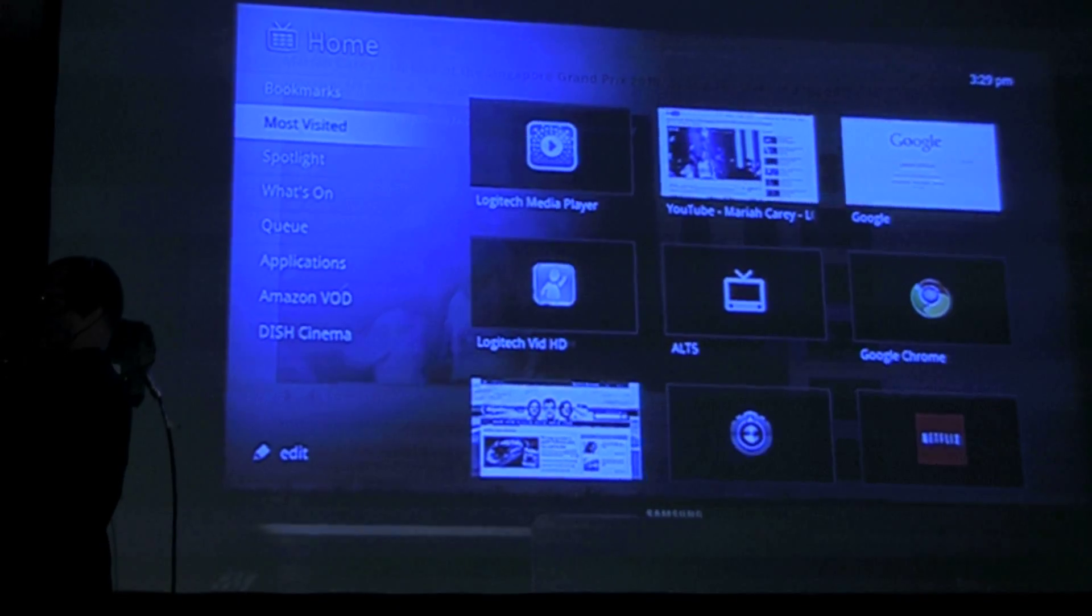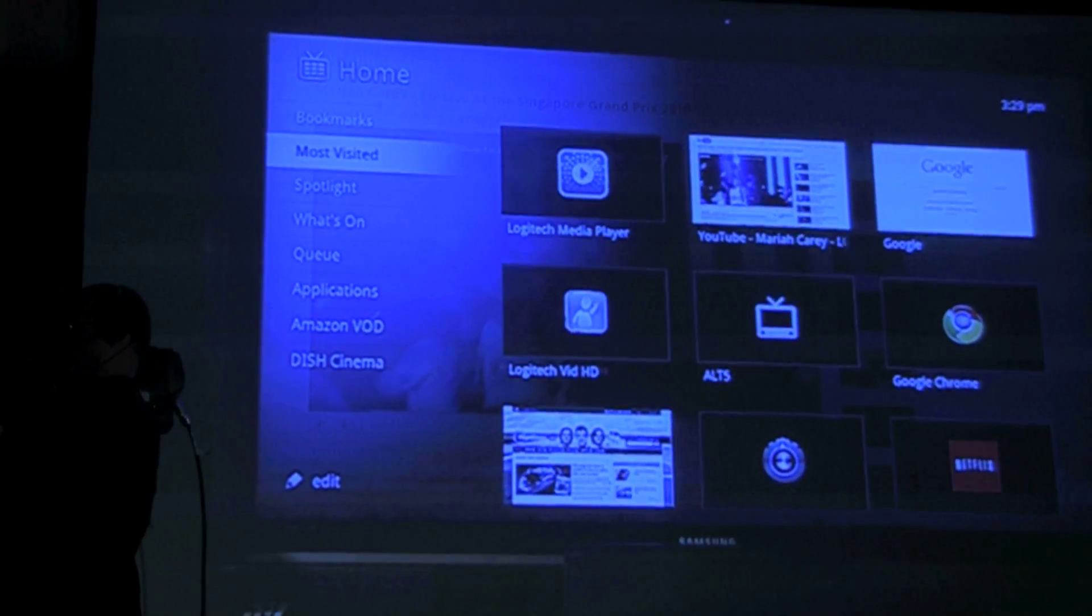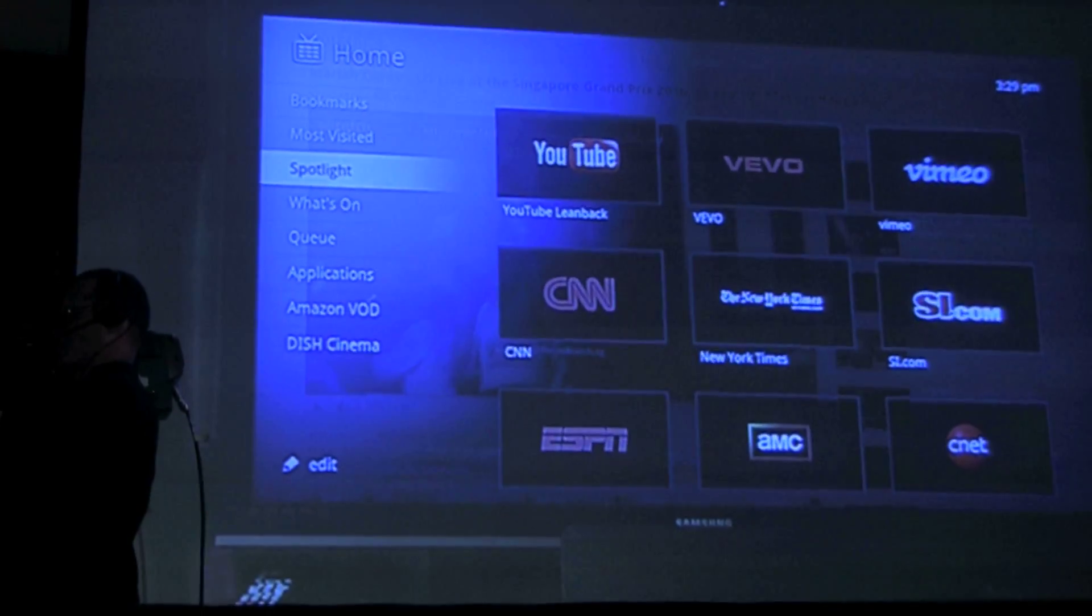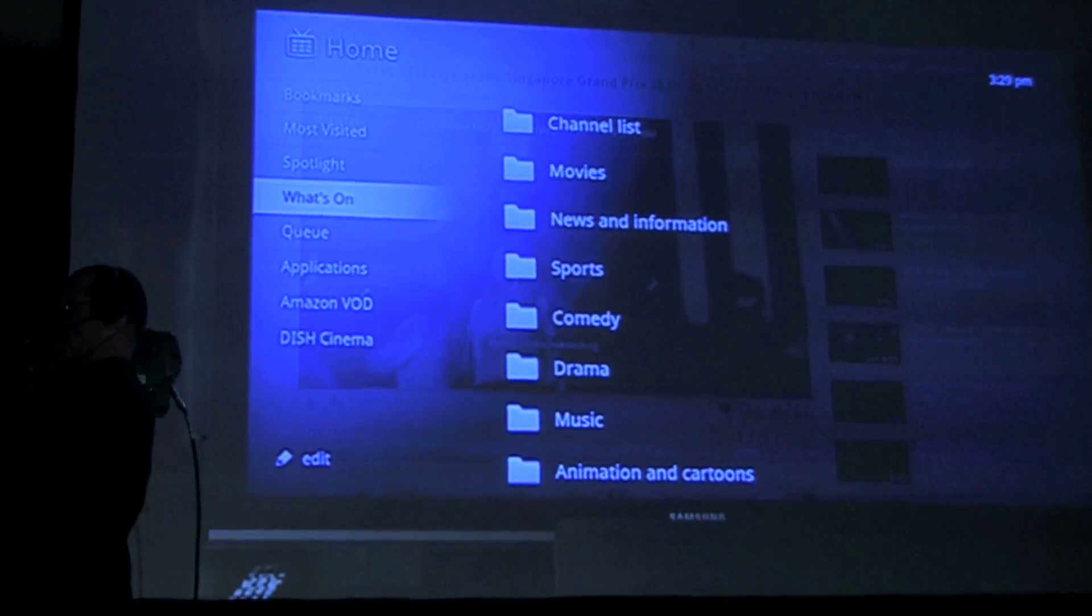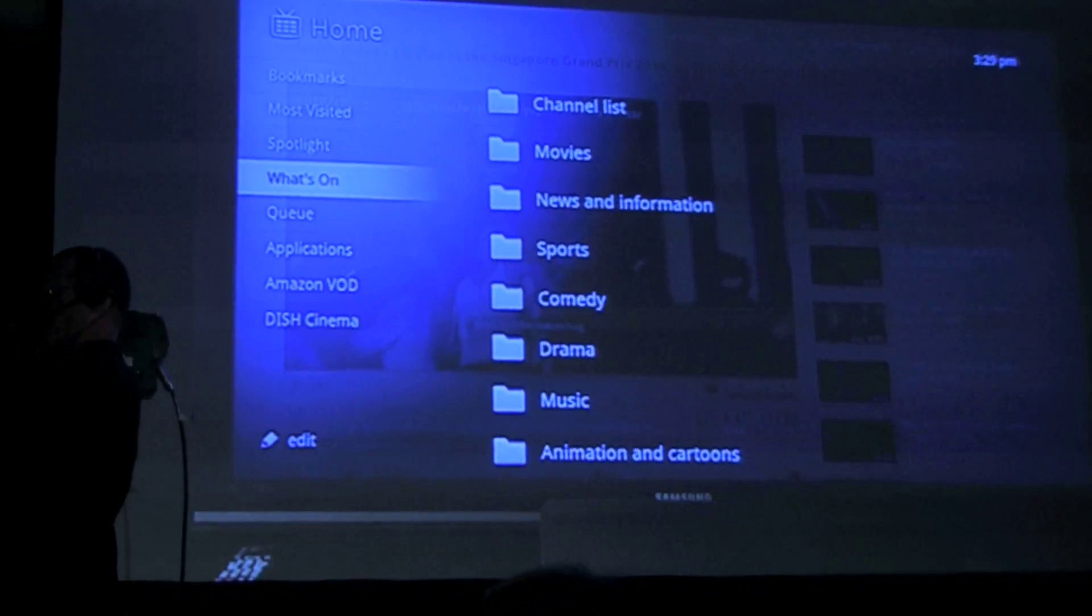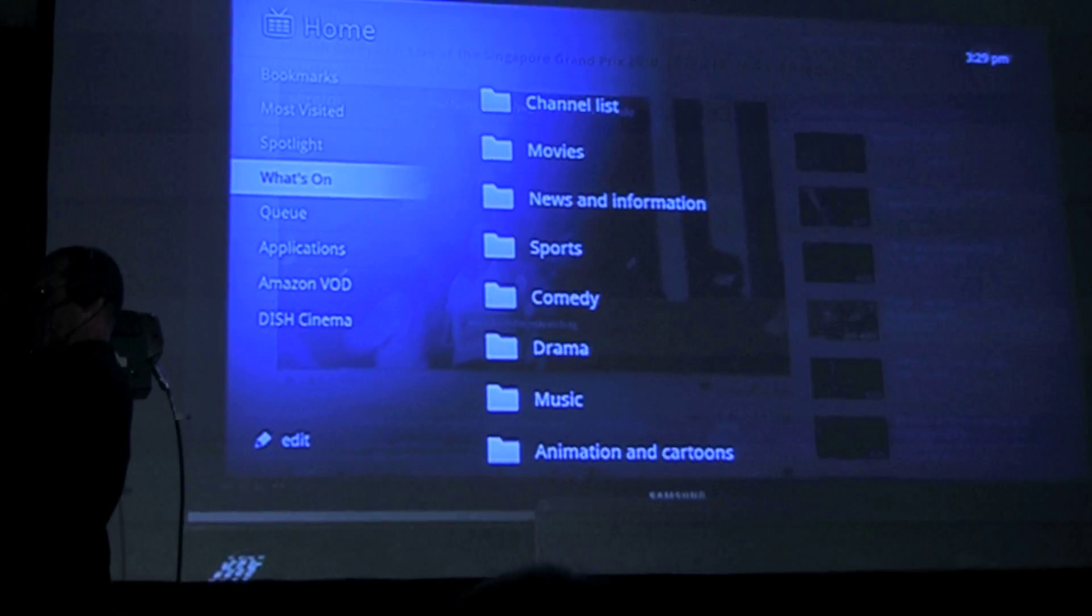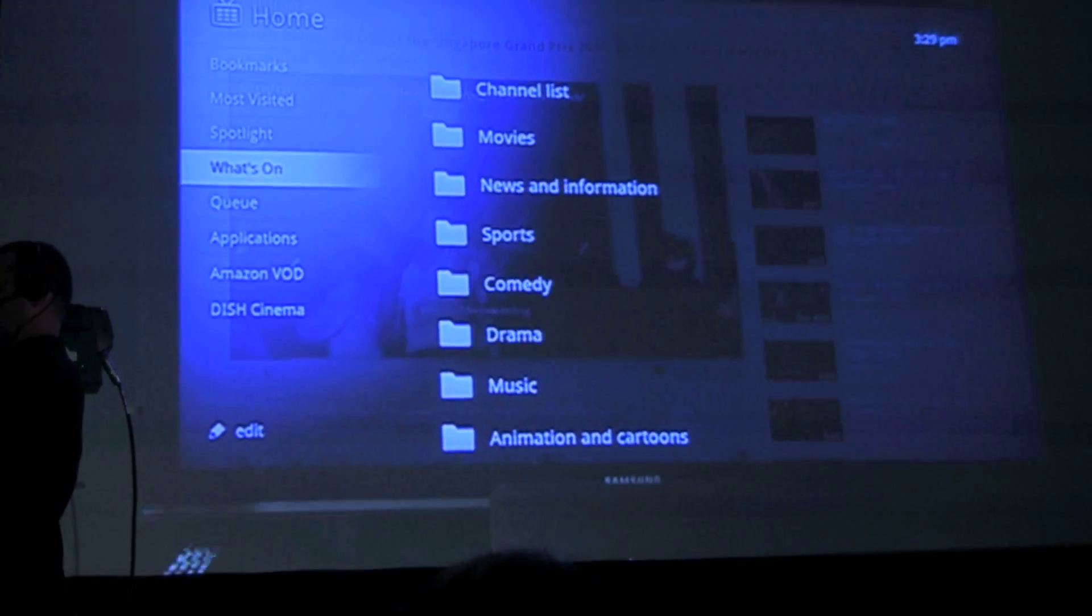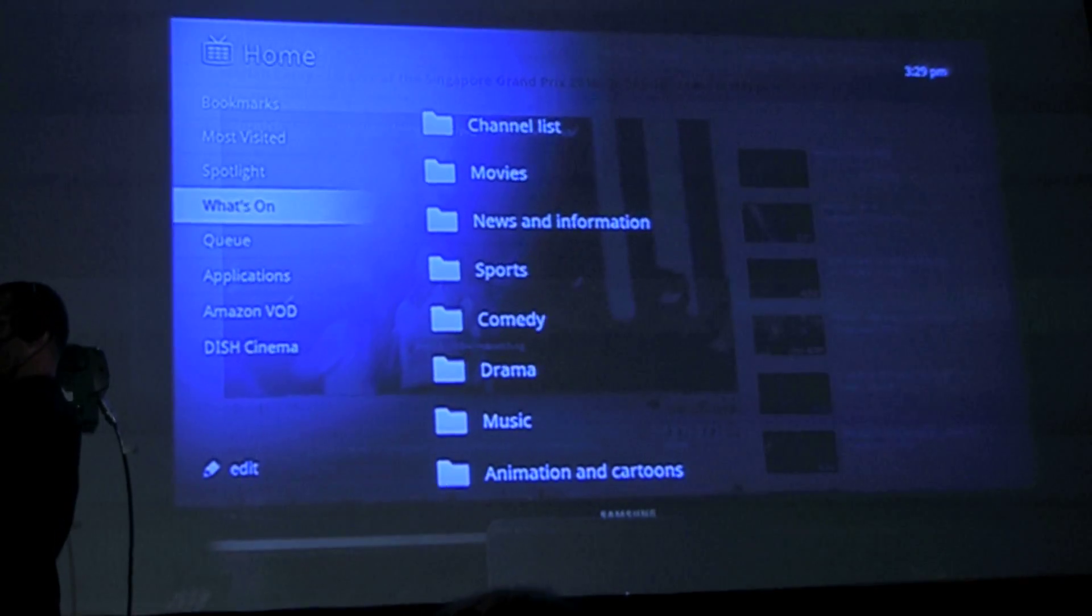Spotlight - so Spotlight and What's On do a great job of helping us find amazing content online or great content from our broadcast provider. So in addition to being able to search for content, we can also surf for content through these two different sections. I found a lot of great shows using these two features.